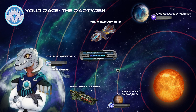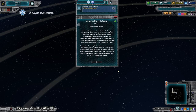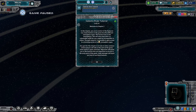This time we're playing the Raptoran. We're going to learn how to do some things like common actions players will take at the start of the game.